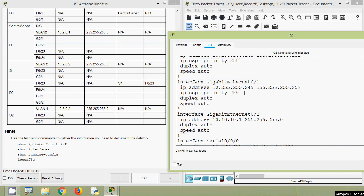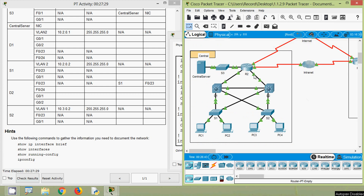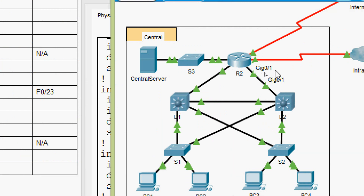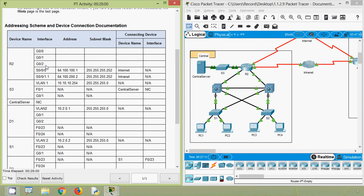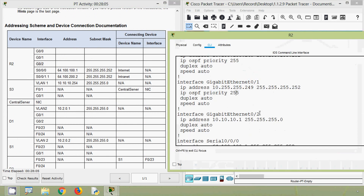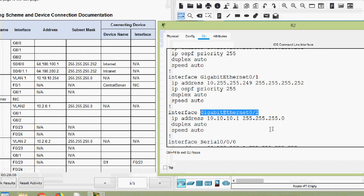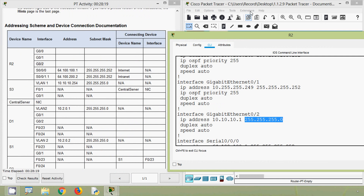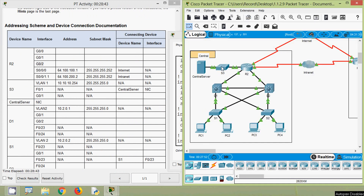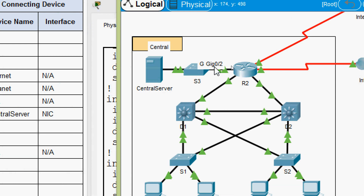Now we check where interface GigabitEthernet 0/1 on R2 is connected. Coming to our topology, we can see that G0/1 is connected to the Layer 3 device D2, interface GigabitEthernet 0/1. Next we look at interface GigabitEthernet 0/2 on R2 — here we can see its IP address and default gateway. Since G0/0 and G0/1 are already accounted for, the remaining GigabitEthernet interface G0/2 must be connected to S3.